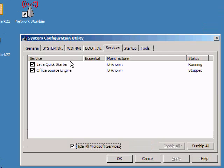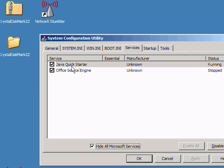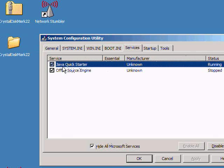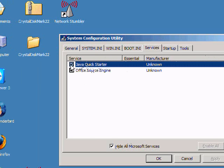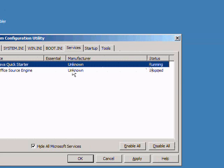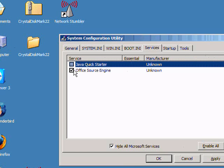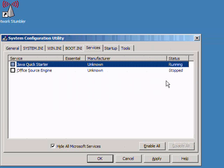As you can see, the Java Quick Starter, I really don't need that to be running every single time. So you just simply uncheck the box there, and that won't start next time. The Office Source engine, I'm going to uncheck that as well.